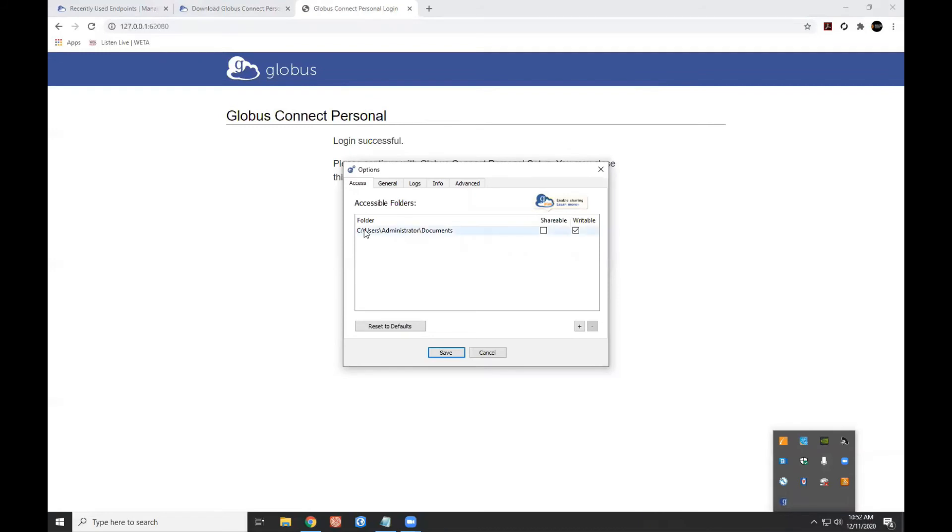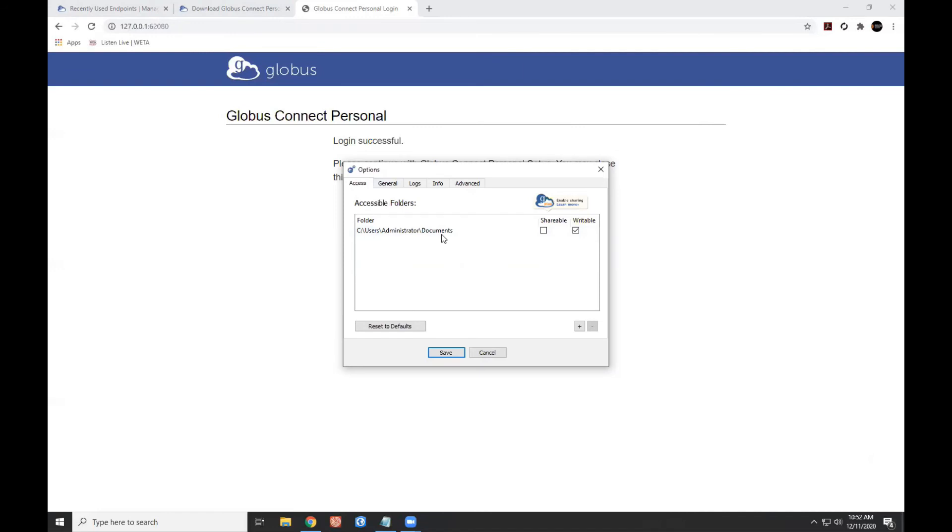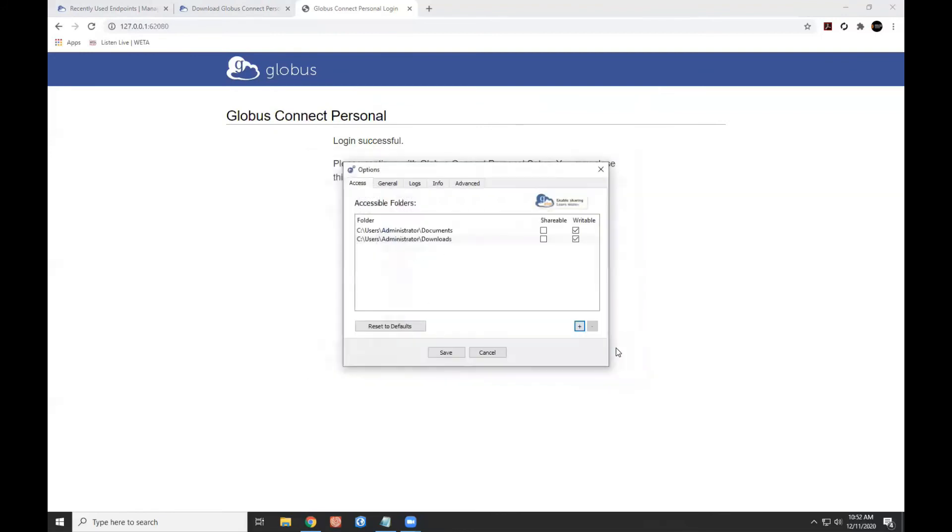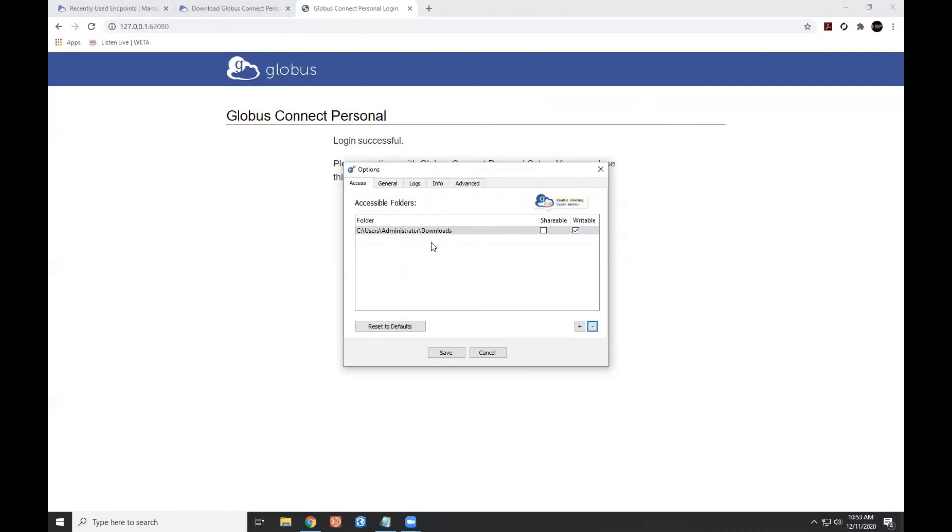So by default, Globus is going to write to my documents folder. And that's okay, but you know, a lot of folks are not accustomed to downloading something and having it go to their documents. The place that most folks use for downloads is the downloads folder. So I'm going to go ahead and add the downloads folder. And I've set it that it is writable. I'm going to remove the documents folder. Now all of my downloads performed through the Globus service are going to happen and be stored or found in the downloads folder. I'll go ahead and save this.